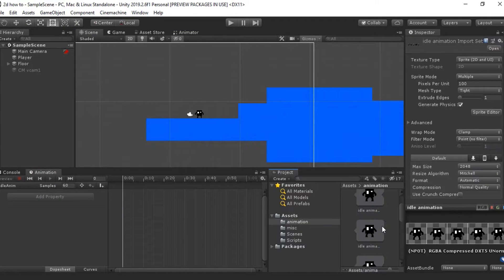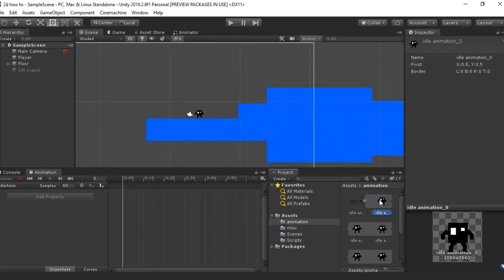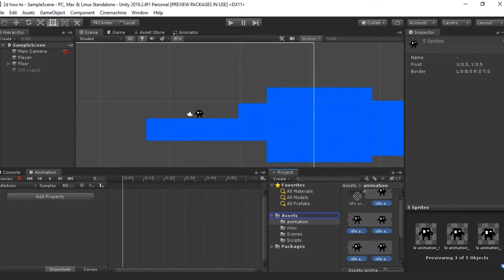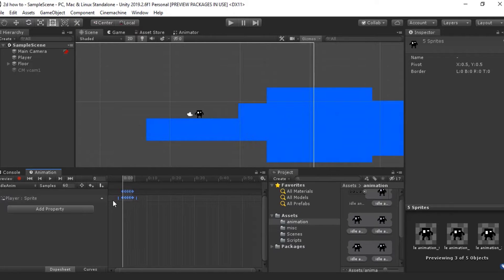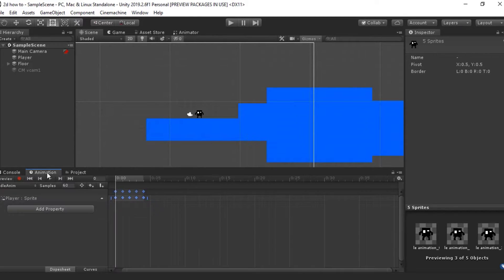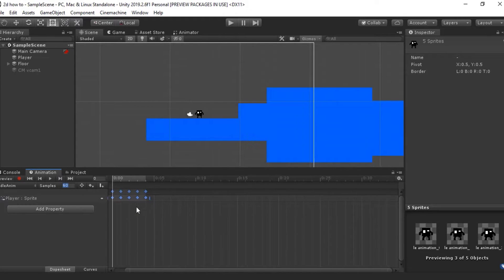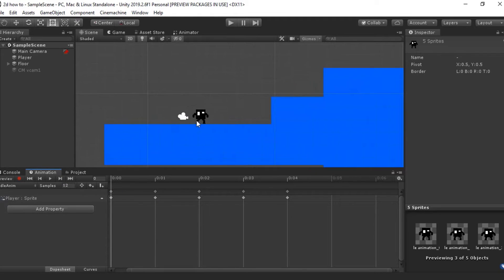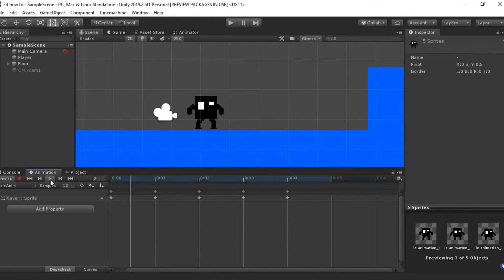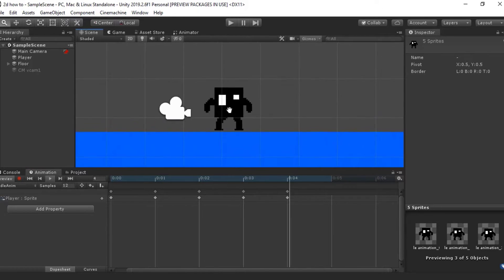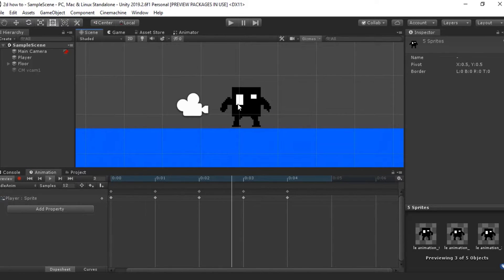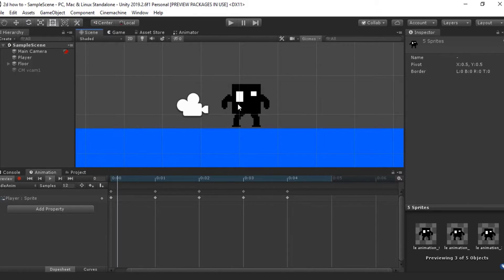Now that we've got this idle animation, I've got my five idle frames here. I'm going to shift-click all of them and drag them in. You can see they're all bunched up very tight, and we're going to change that. I've got a Samples tab right here — Samples is just how fast you want the animation to play. I'm going to change this to 12, as that's usually the standard. Now if I zoom in and press play, you can see that he does idle very nicely.